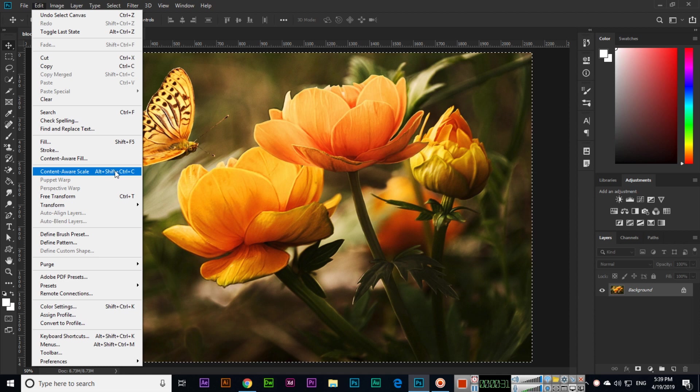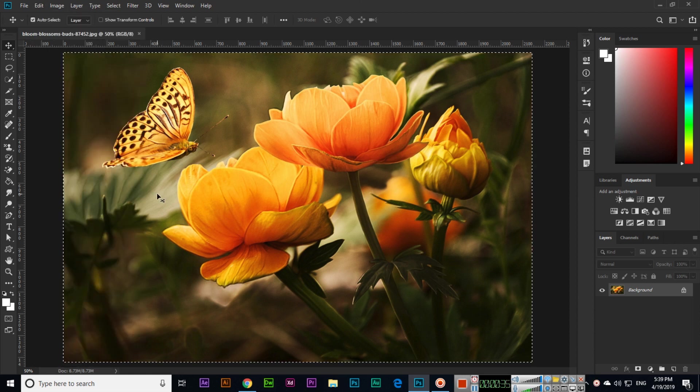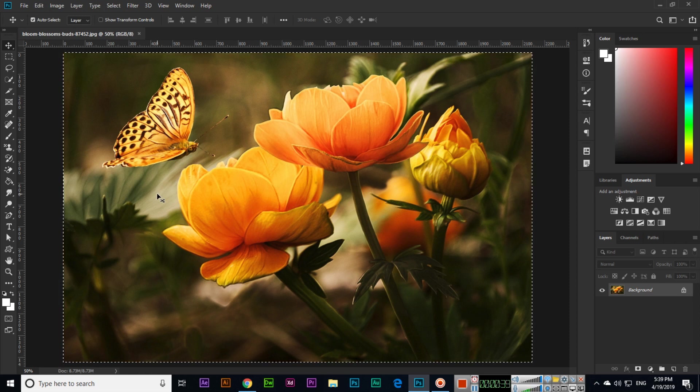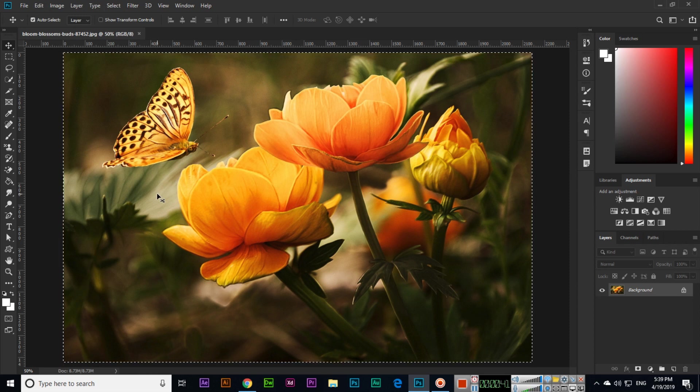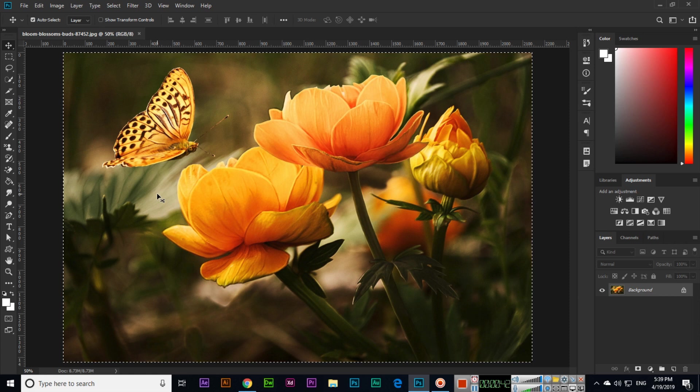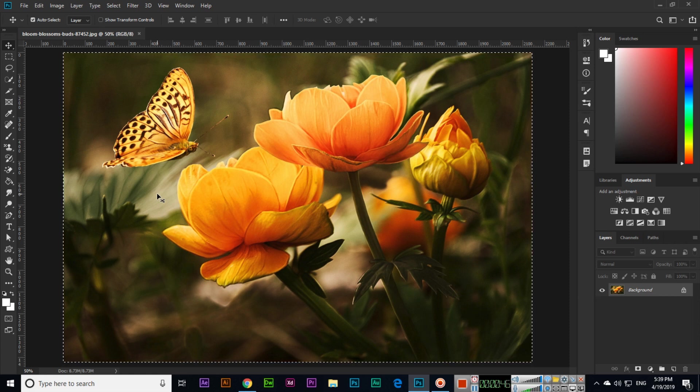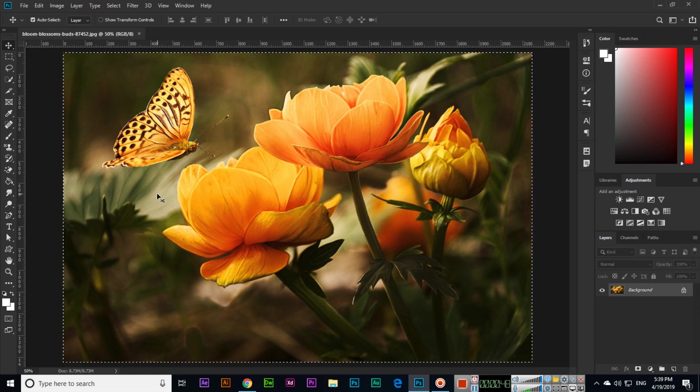So what is the use of Content Aware Scale? Actually we can resize image horizontally proportionally and even vertically also proportionally. Because when we place the image in our document we can resize image from all sides, but if we want from one side then we can use this option.